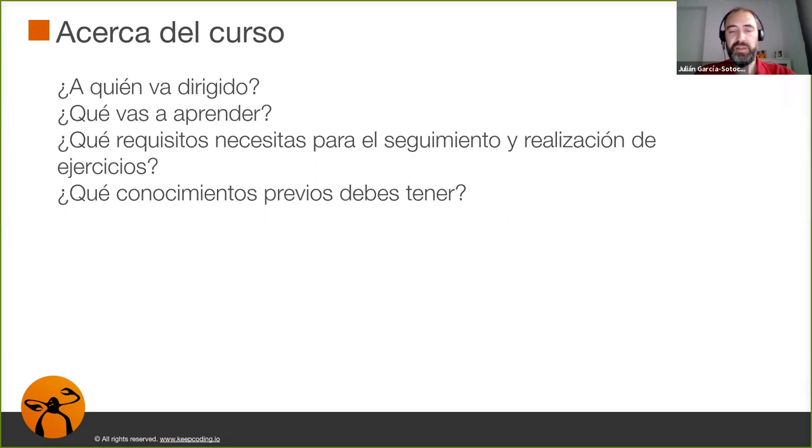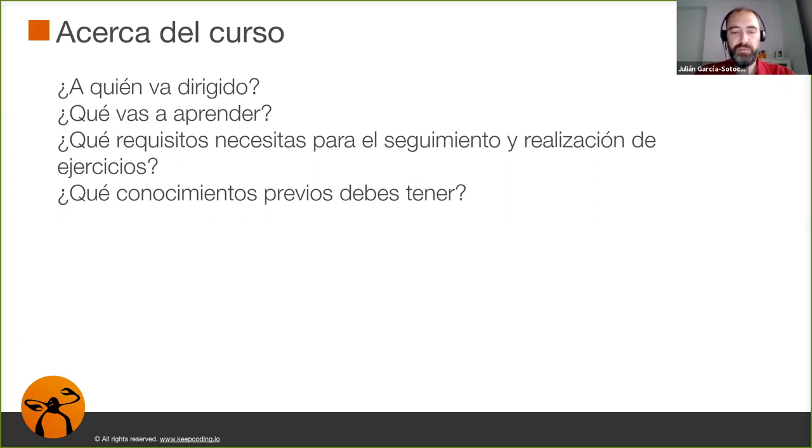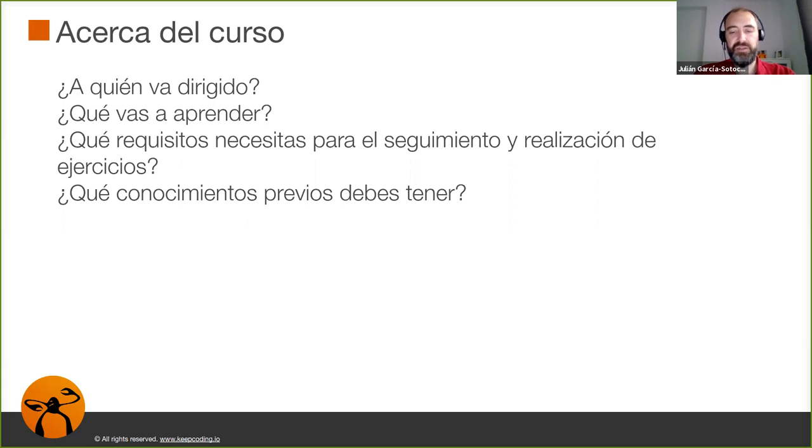¿Qué vamos a aprender? Un poco más adelante del webinar vamos a ver el índice, el temario de lo que veremos en el curso. Pero básicamente vamos a aprender a realizar las tareas básicas de administración y sobre todo enfocados a la línea de comando.